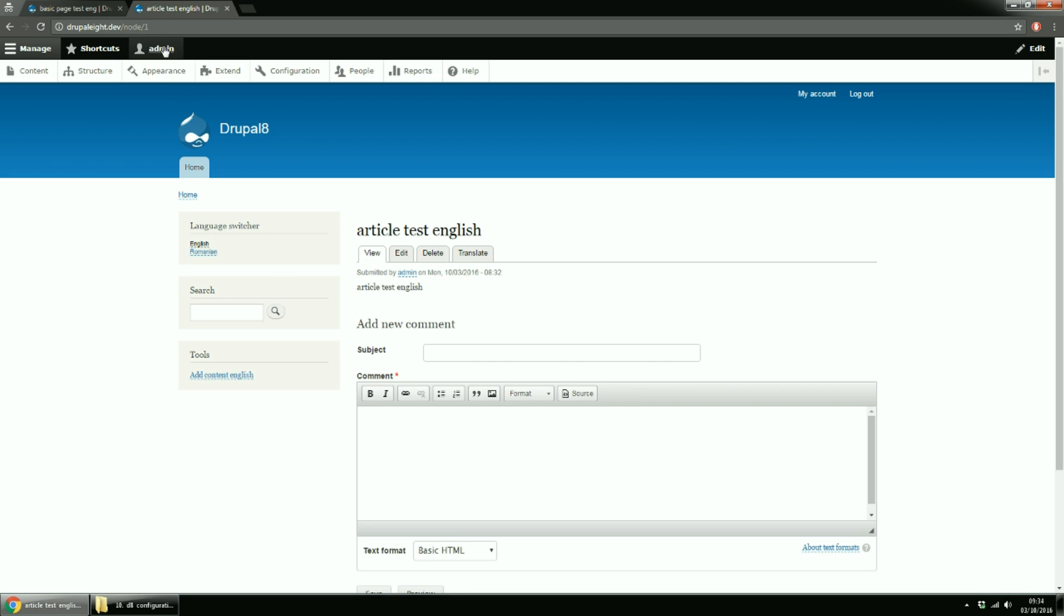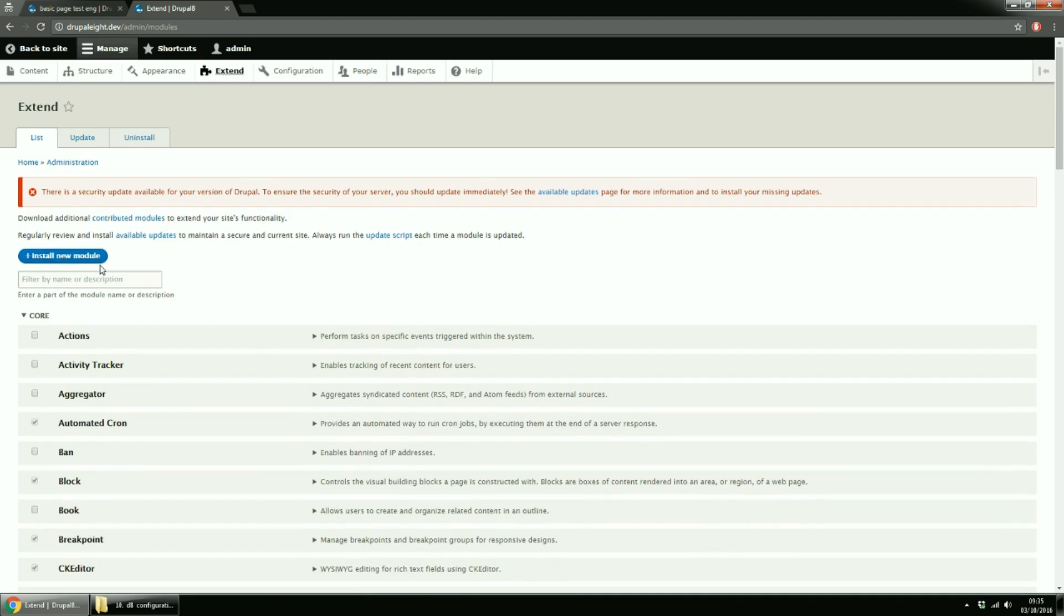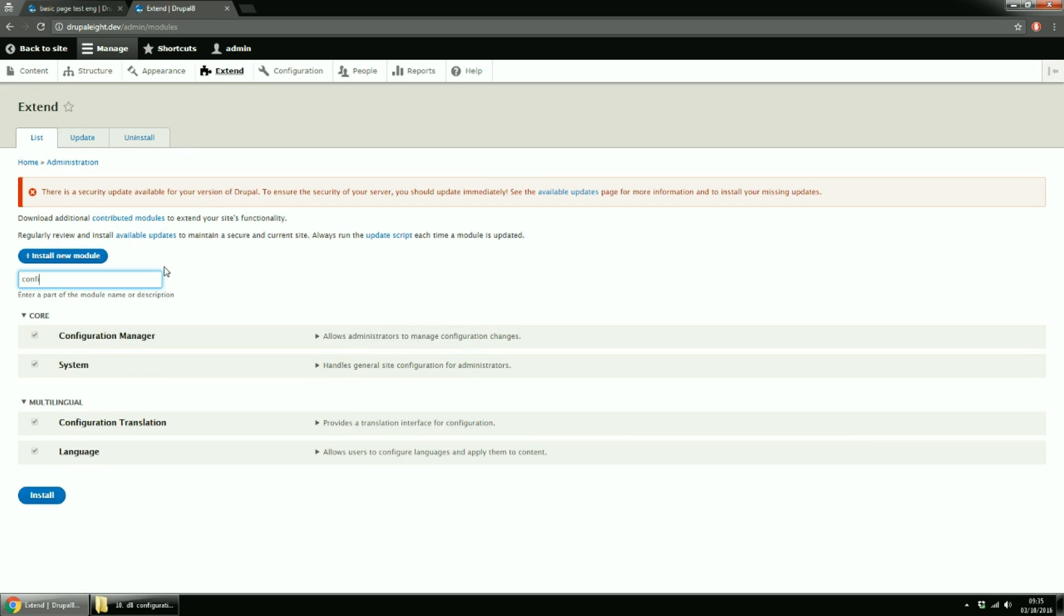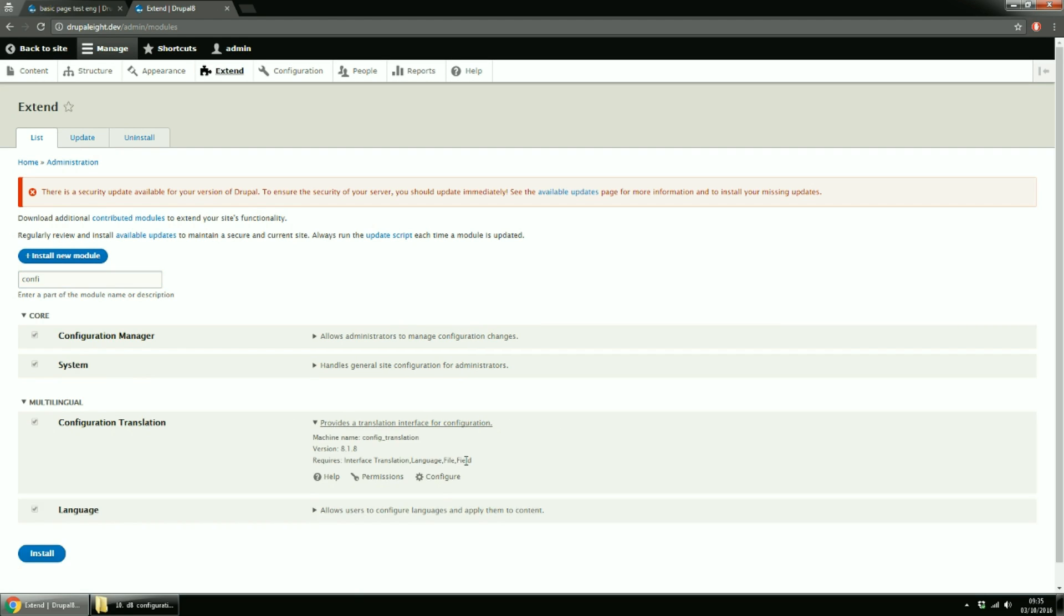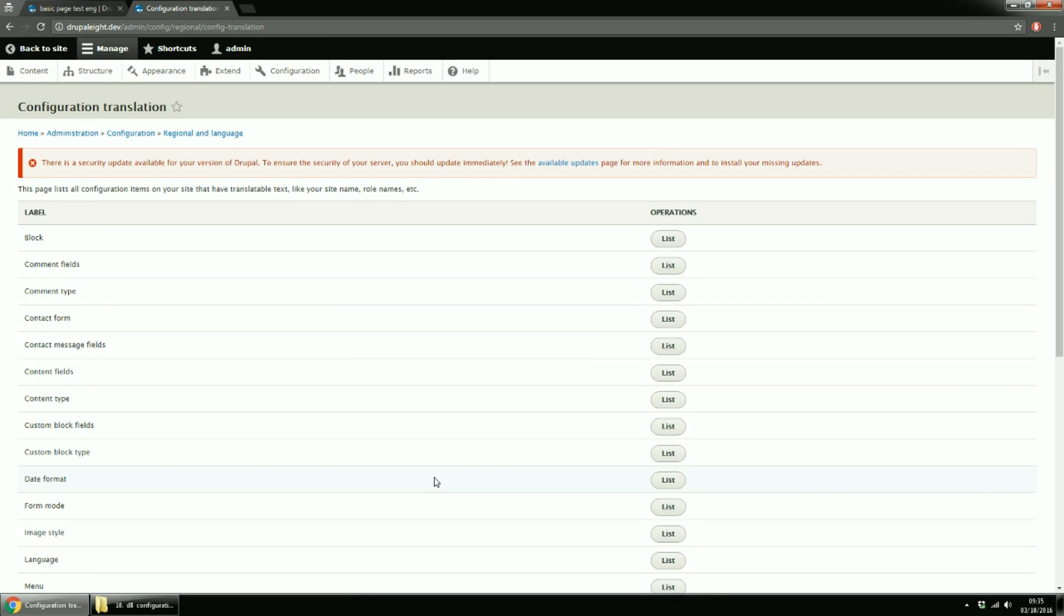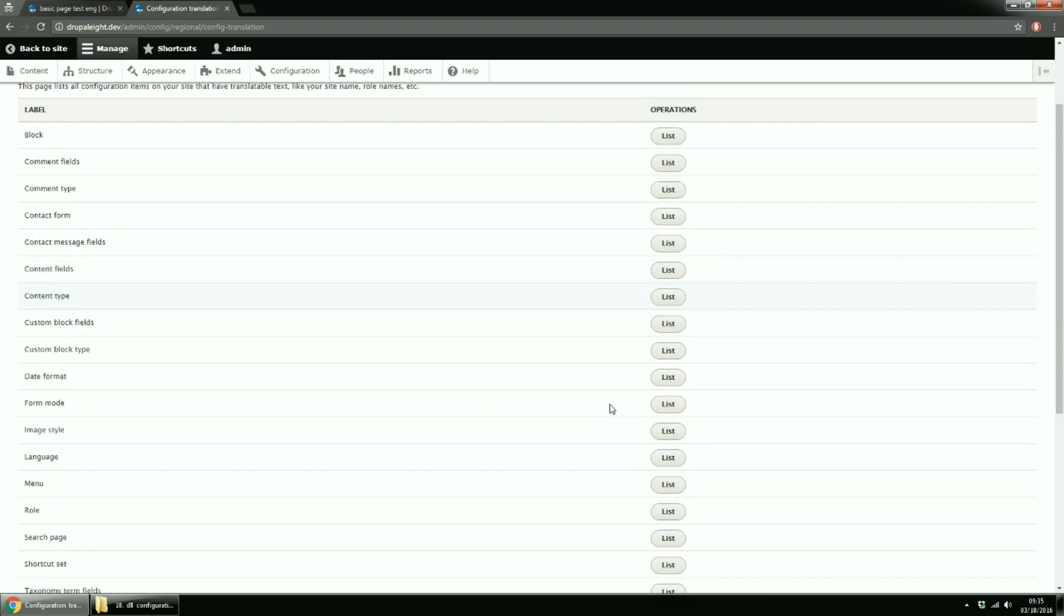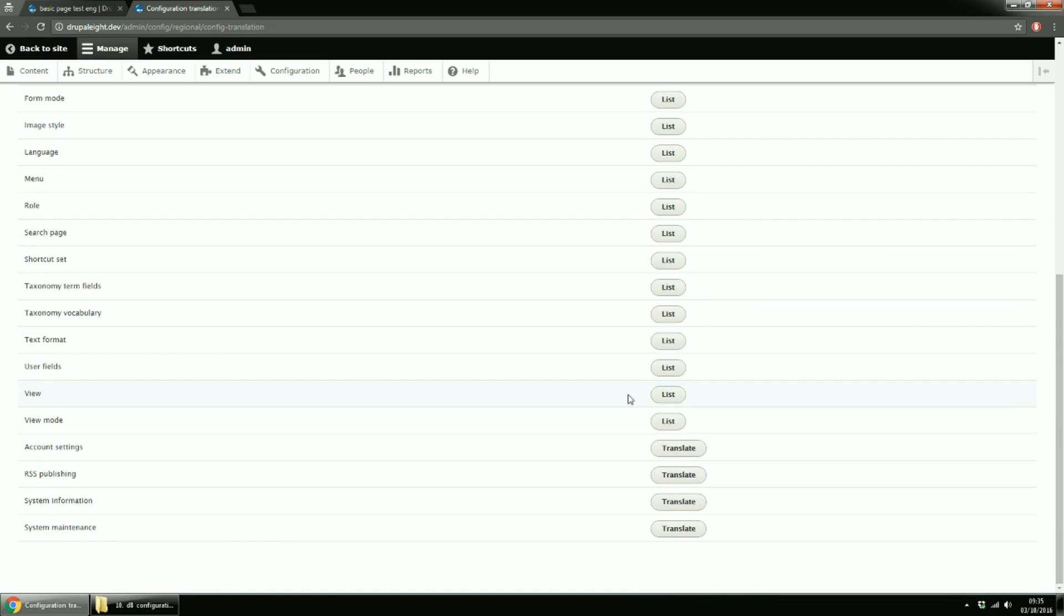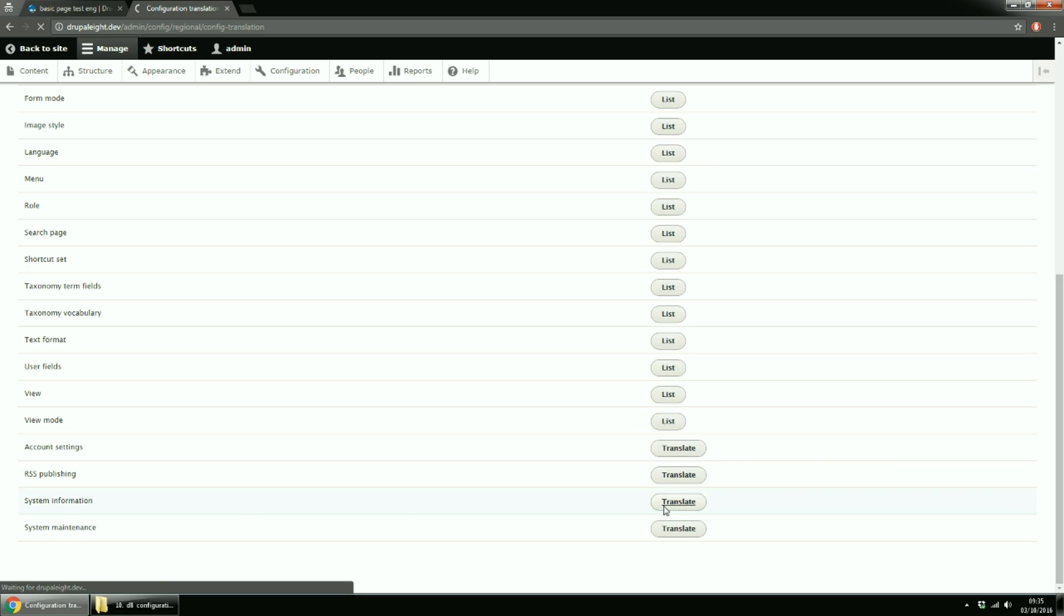Now, the last part of our lesson is the configuration translation. Go to Extend again and search for configuration translation module. Click Configure. Here you get a list of all configuration items on your site that have translatable text. Like your site name, role names, etc. You have two kinds of buttons, List and Translate. Translate appears for simple configurations, while List for configuration entities.